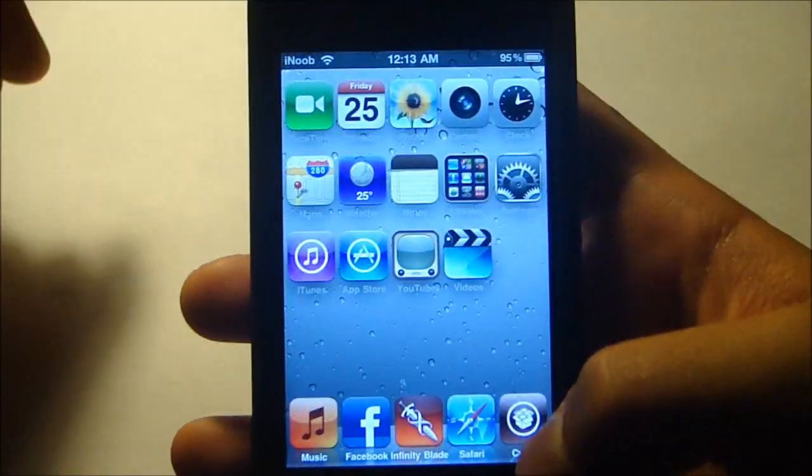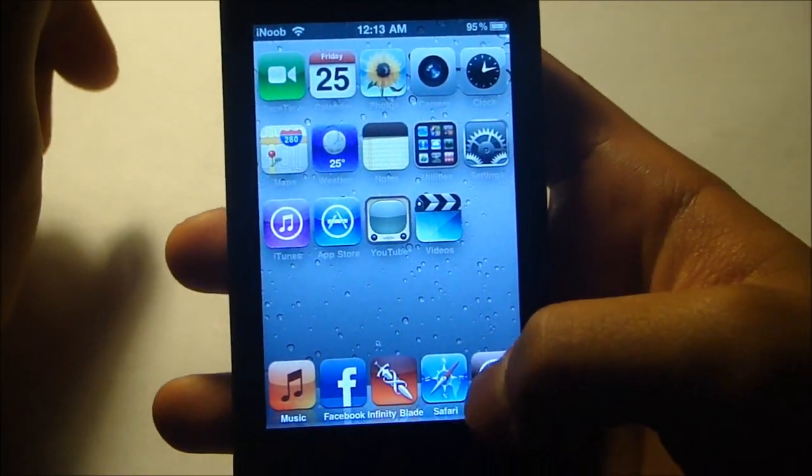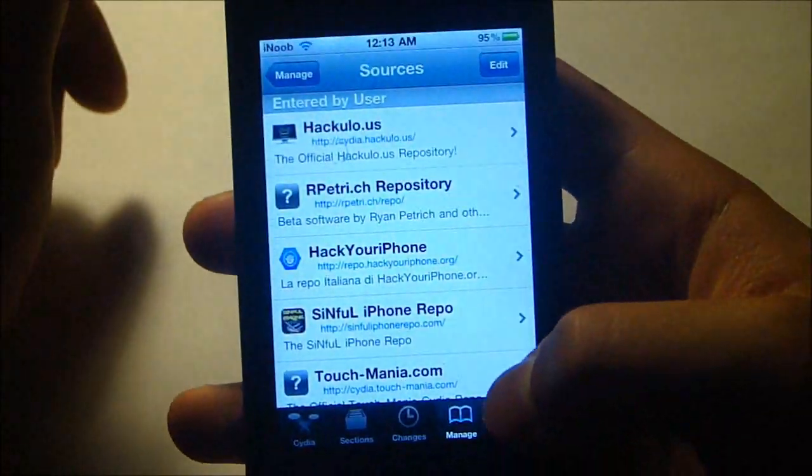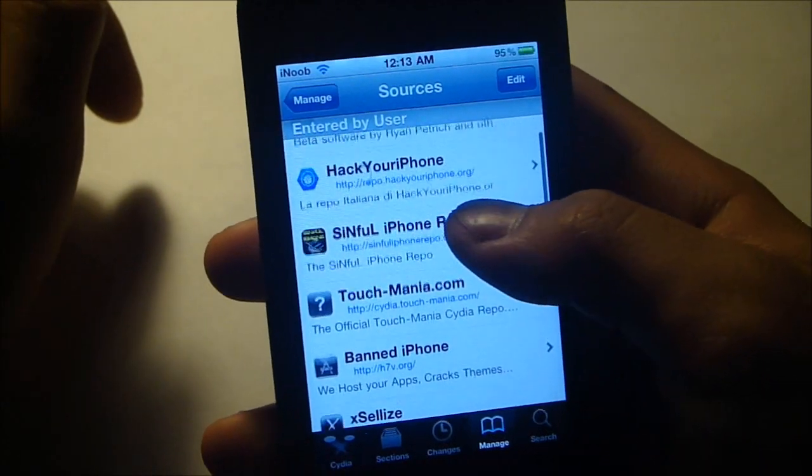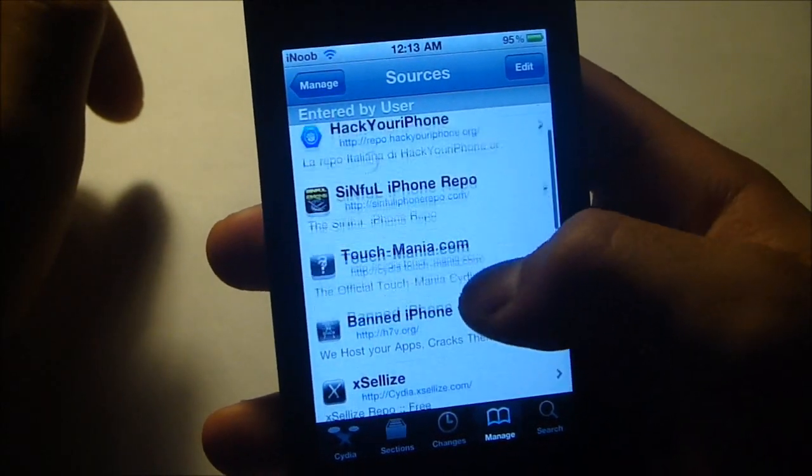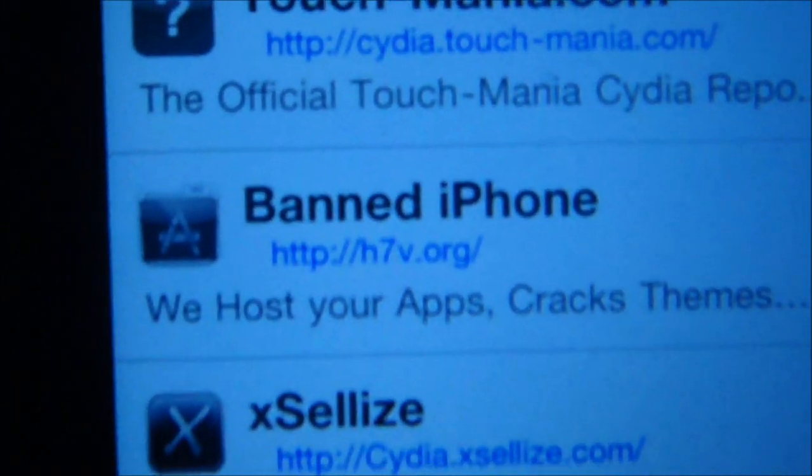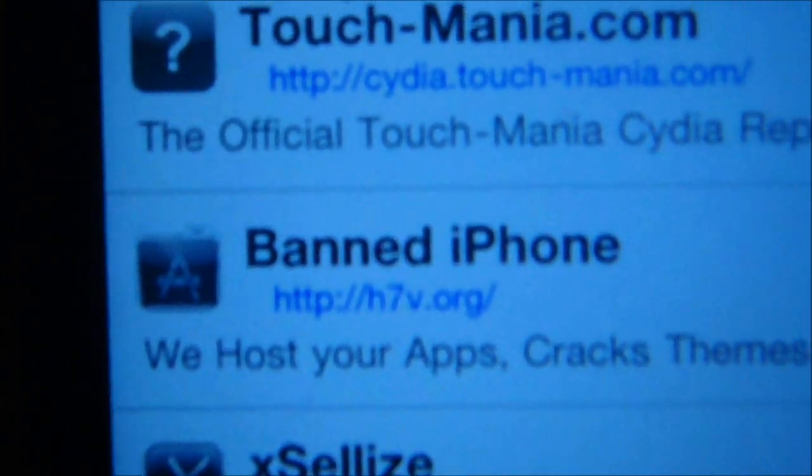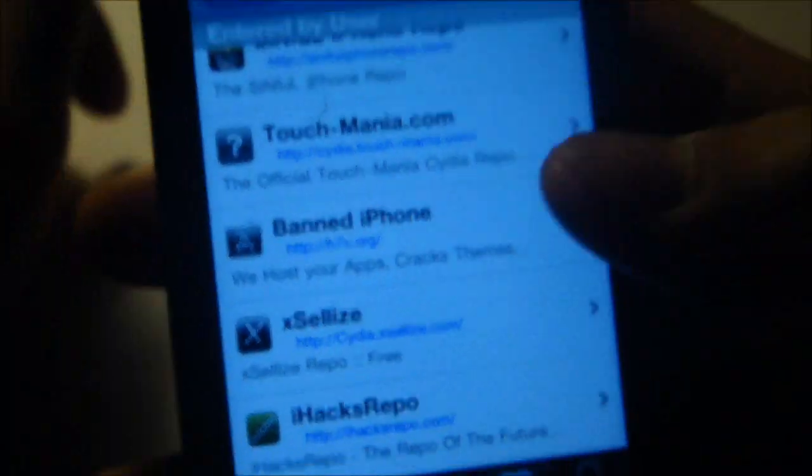You've got to go into Cydia. Your iPhone has to be jailbroken. So go to Cydia. You've got to add this one source. This one source is called Banned iPhones. Well, actually, that's the website. I'll have it down in the description.